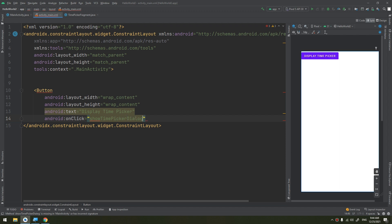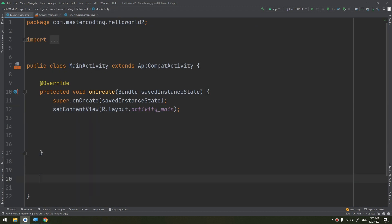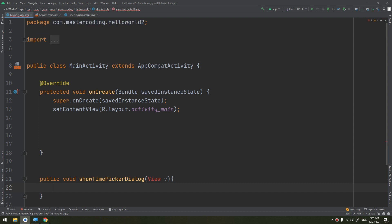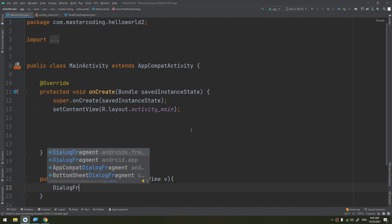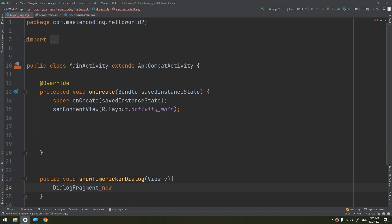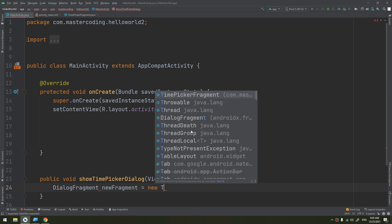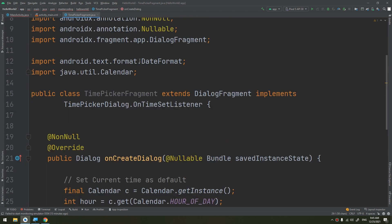In the MainActivity we create the method: public void showTimePickerDialog(View view). Then we create an instance of DialogFragment — a new TimePickerFragment. Since TimePickerFragment extends DialogFragment, this uses polymorphism: DialogFragment newFragment = new TimePickerFragment().